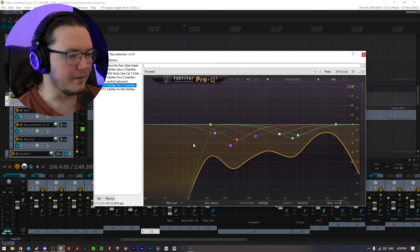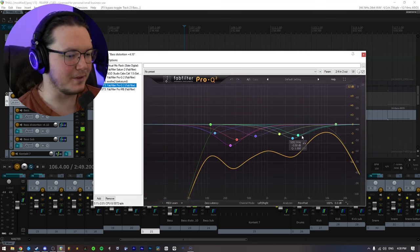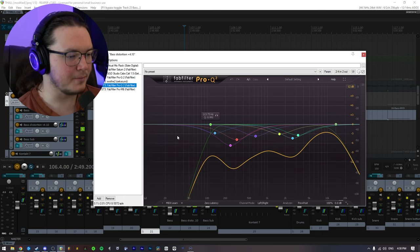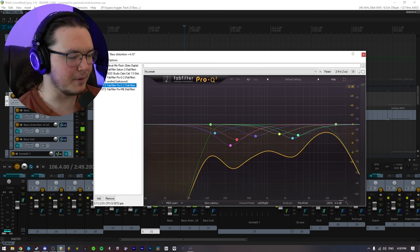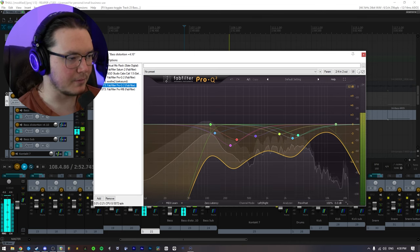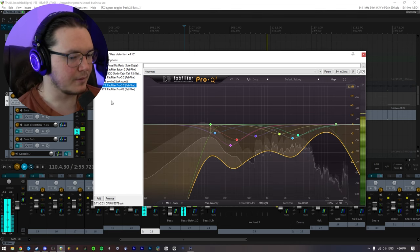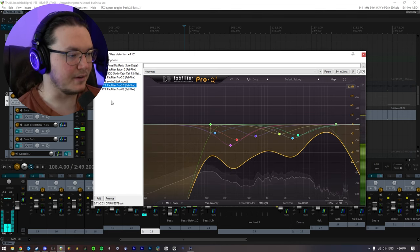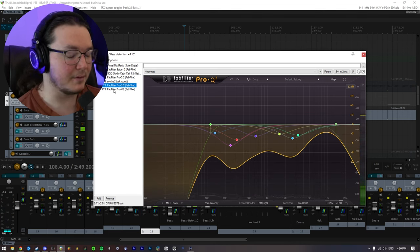Then I just have another really crazy EQ, just kind of taming it a bit more. So without. Significant.